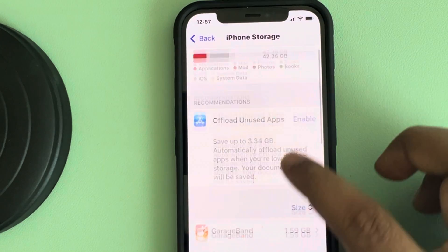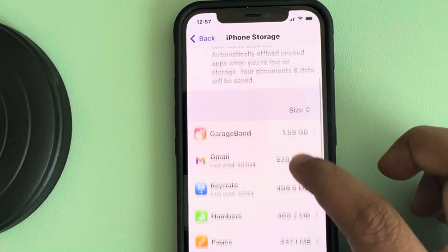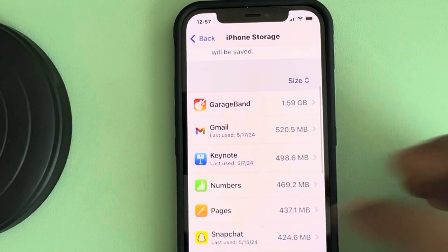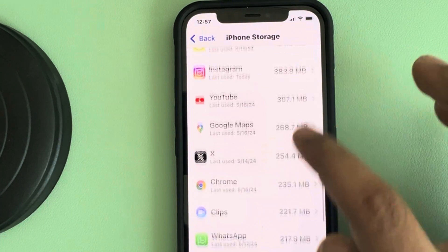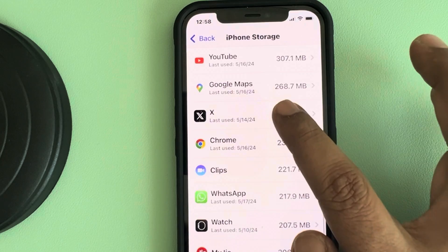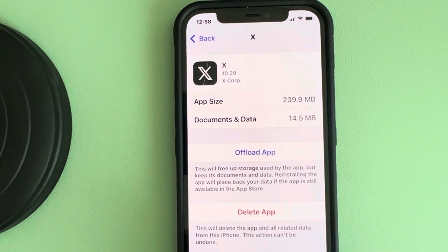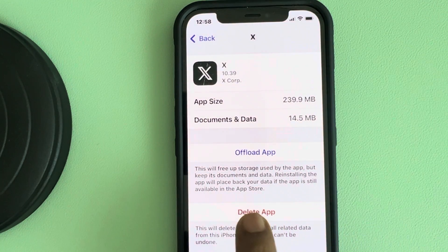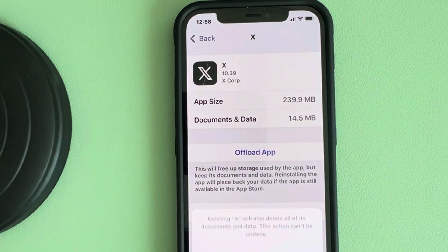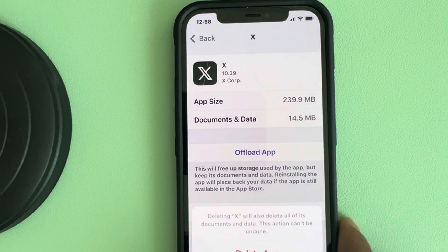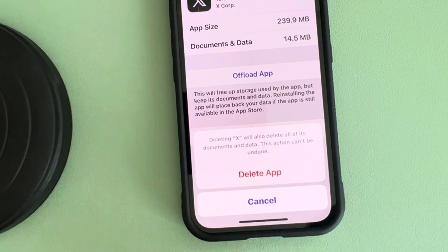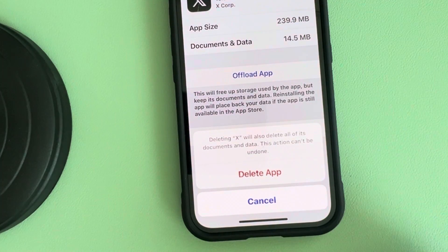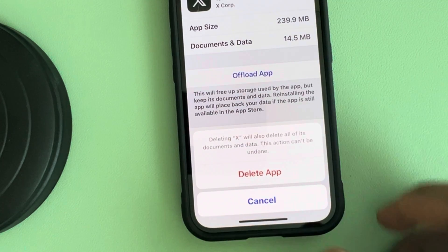From here, select any app which you want to remove. Tap on it, and from here tap on Delete App. And finally delete the app from here. So this is also one of the methods to delete the app.